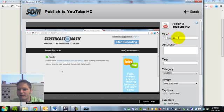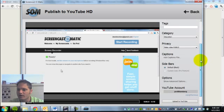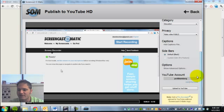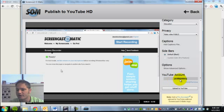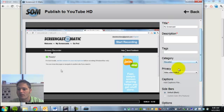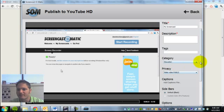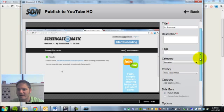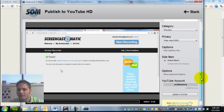I'll fill in the title and description. The first time you do this, it will ask you to sign into your YouTube account. So if you have a Google account or a YouTube account, you'd want to sign in with that first. You can determine the privacy and put tags in the description.